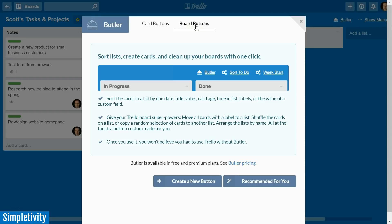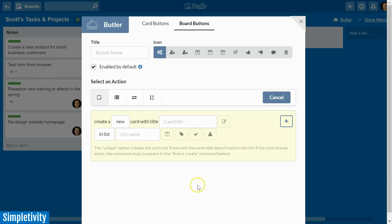In today's tutorial I'm going to focus on board buttons, because many of us want to know how we can sort our tasks — how can we sort the cards within our lists, and how can we move a large number of cards to another list or even another board. Butler gives you that capability, including sorting by label or due date within your Trello lists.